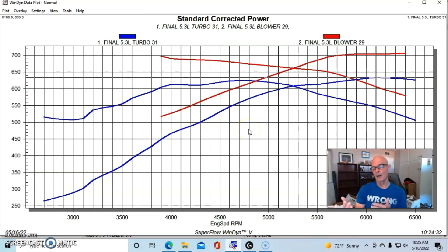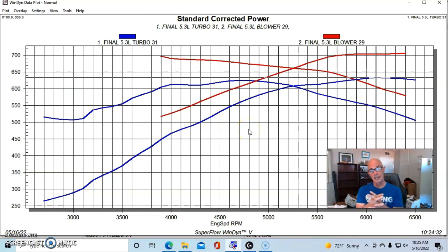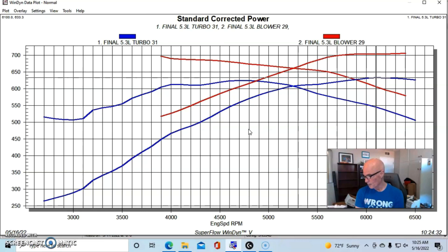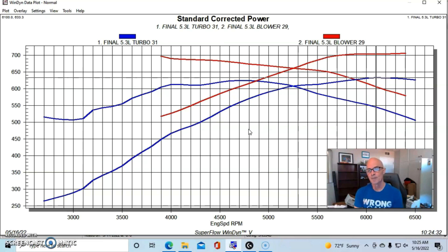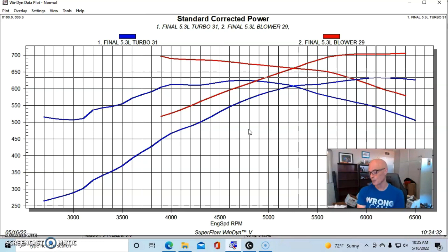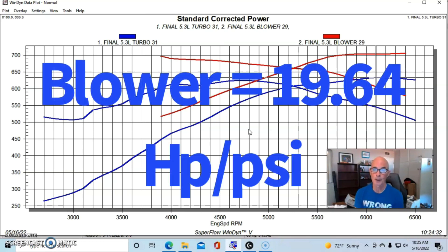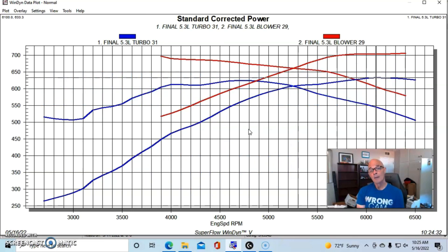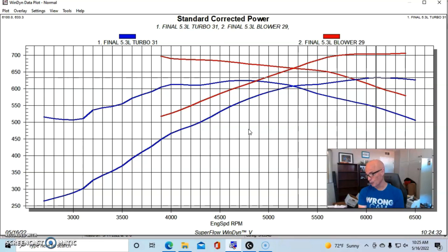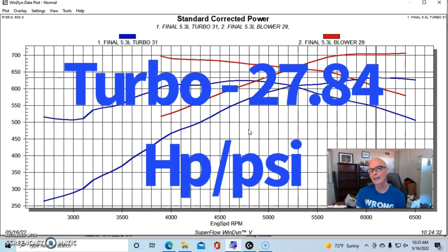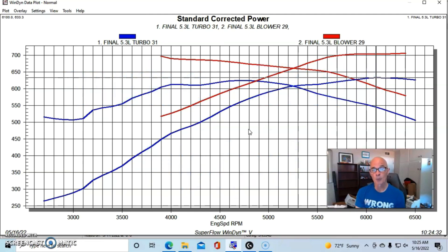If we do the math and compare how much power these things actually made per pound of boost, because we know what this motor made naturally aspirated - 425-ish horsepower - and then made 706 with the blower. If we do our subtraction, we see that this combination for every 14.2 pounds of boost made 19.64 horsepower per pound.